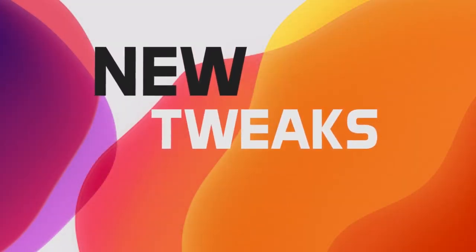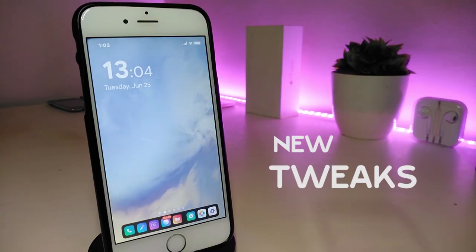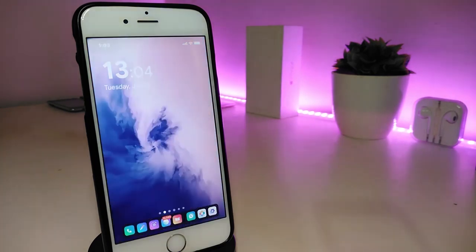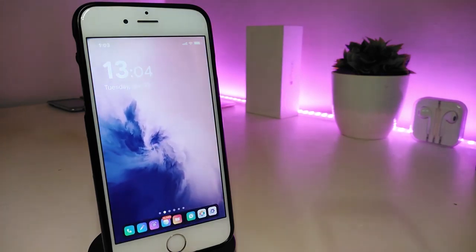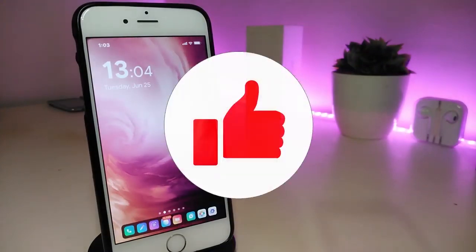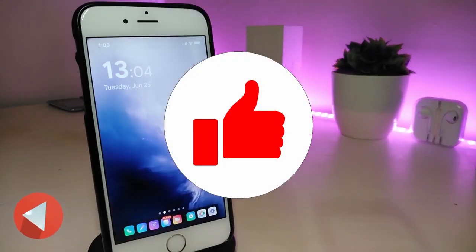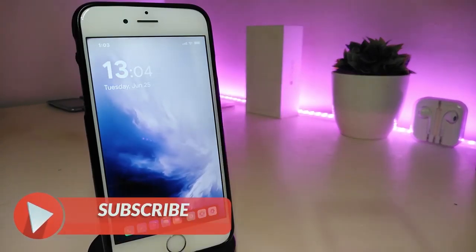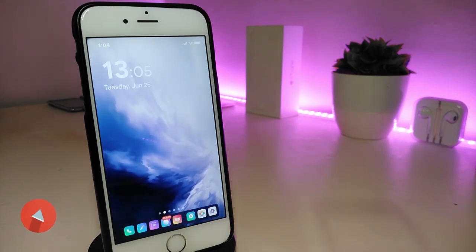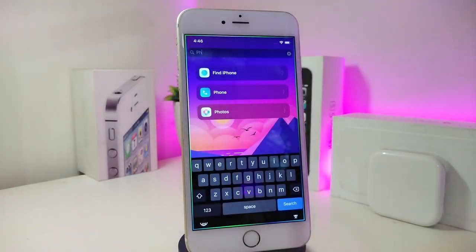Hey, what's up YouTube and welcome back to another Cydia tweaks video. In today's video I have some tweaks to share with you guys. Some of those tweaks will still be working on iOS 12 and some of them have already been updated to work with the new jailbreak, the Checkra1n jailbreak, iOS 13, and these will work up to 13.2.3. Before I start today's video, please give the video a big thumbs up, make sure to subscribe, and hit that notification bell so you'll be notified whenever I release a new Cydia tweaks video.